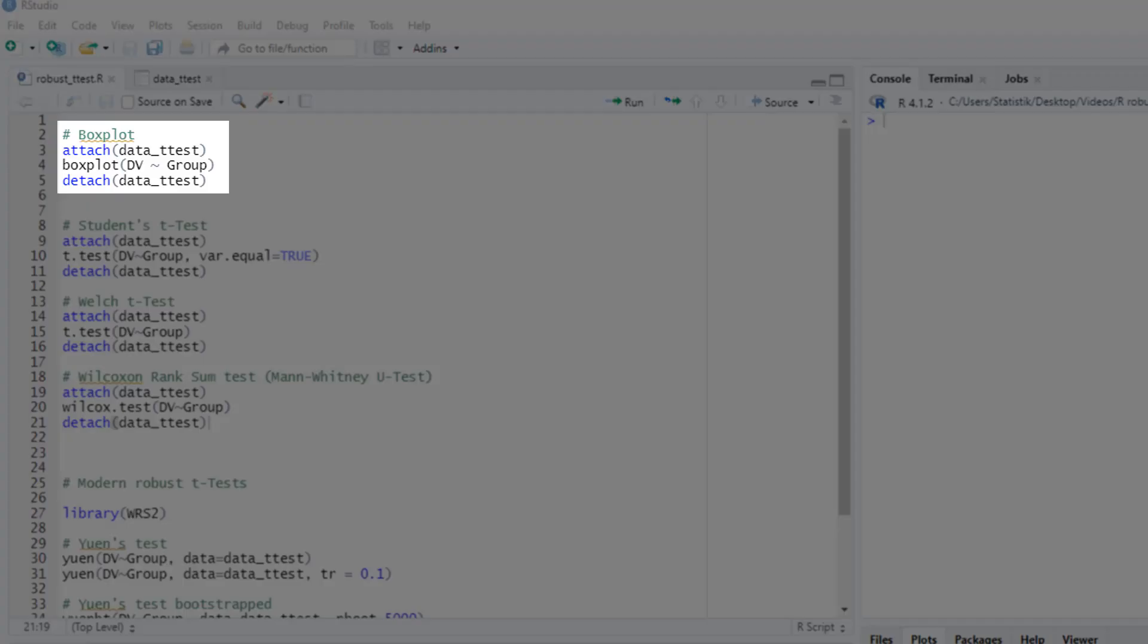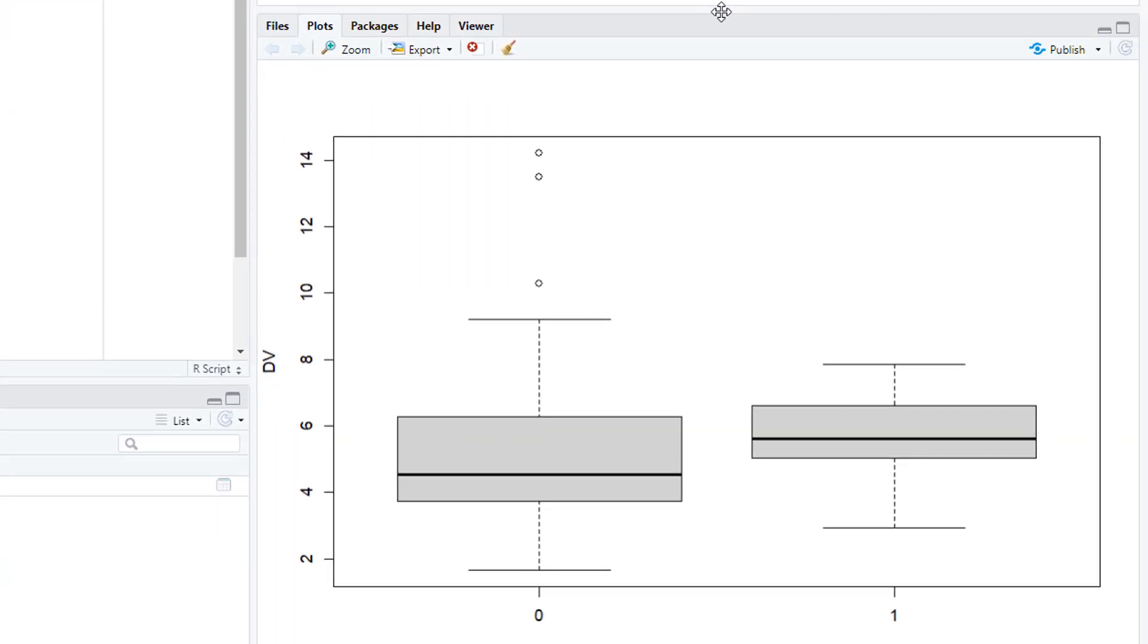First, let's look at the data. We see that in the group 0, the median is lower than in the group 1. We also see that the variance of the group 0 is higher than of the group 1, and we have outliers.